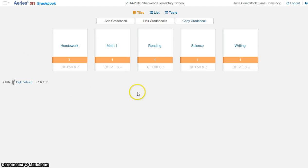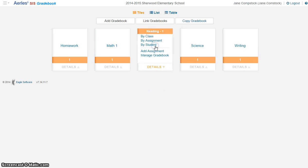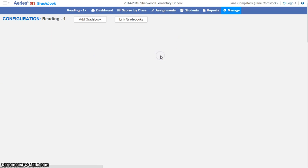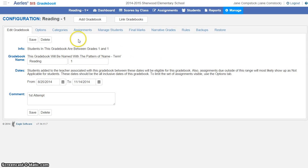Now I'm going to go ahead and open my reading gradebook, and I want to go in and manage my assignments. So from here, you'll see that I have a number of tabs up here, and I'm going to choose my assignments.